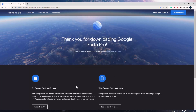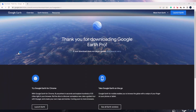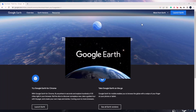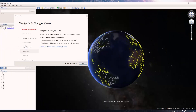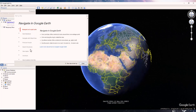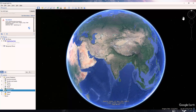Once the installation is complete, you can open it by just typing the app name. This is the window of Google Earth Pro. There are certain tools available on the top right corner, on the left panel, and also on the right corner which are visible as you hover over it.